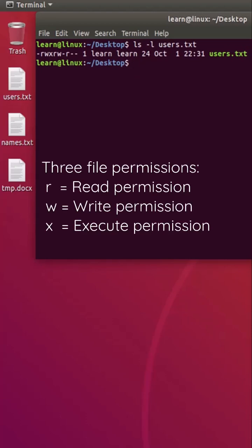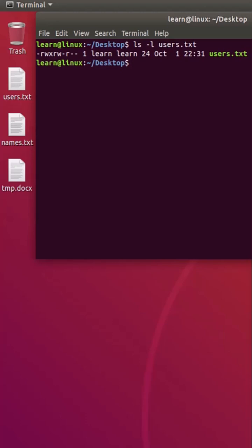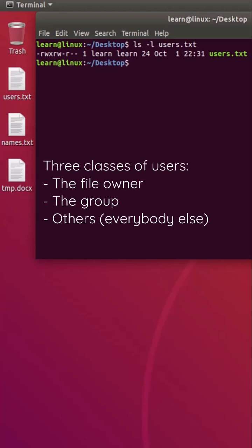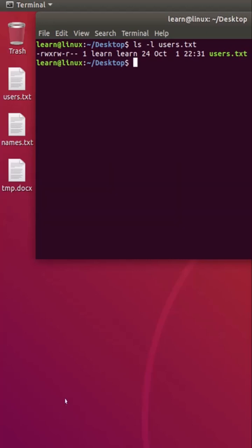The hyphen shows that the given permission is missing for a particular user. There are three classes of users: the file owner, the group, and others.